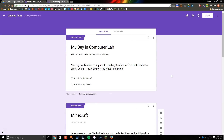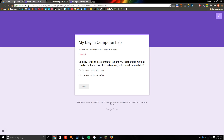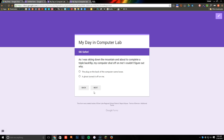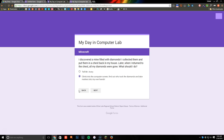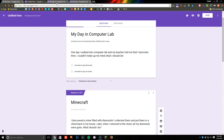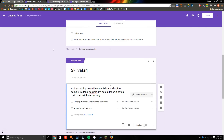Now when I go to my preview, it's still the same thing. If I go in and choose 'I decided to play Minecraft,' you'll see it takes me to the next part — 'I discovered a mine filled with diamonds, I collected them' — and then you can decide what the next part is. It brought me to the Ski Safari one because I didn't assign the new section quite yet, but it will allow you to choose the next part of the story. That's what you're going to do to create a choose-your-own-adventure story within Google Forms.